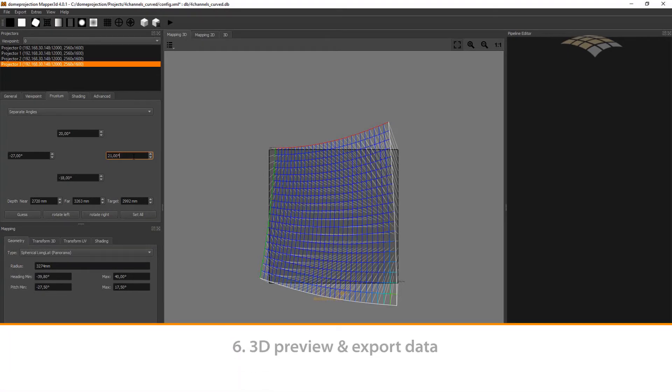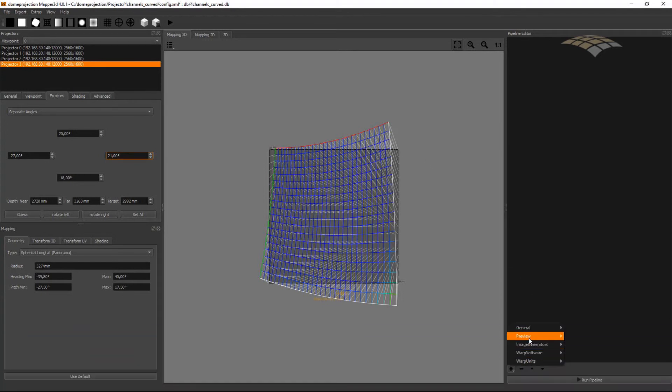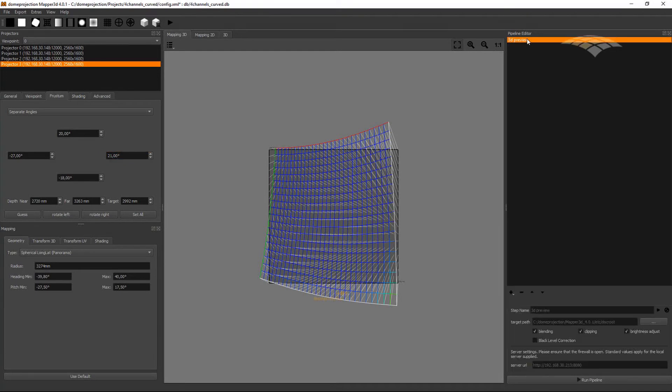So I could now optimize and check that I don't have areas that are not filled by virtual cameras. And if I'm happy with my settings, I can add a preview 3D to make a real warped and blended preview on my screen.